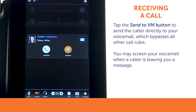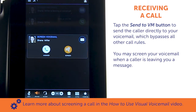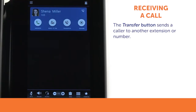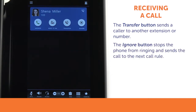You may screen your voicemail while it's being recorded by the caller. Learn more about screening a call in the Digium D80 IP phone training series, how to use visual voicemail video. The transfer button can be used to send a caller to another extension or number with or without answering. If you receive an incoming call that you do not wish to answer, you can tap the ignore button. This will cause your phone to stop ringing and send the call to the next call rule.